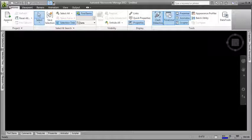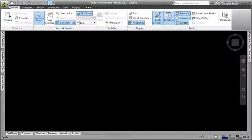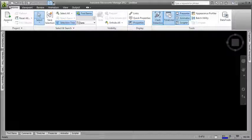Hi, I'm Andy from Autodesk Navisworks. In this video I'm going to show you how you can set up and save multiple viewpoints of your project.